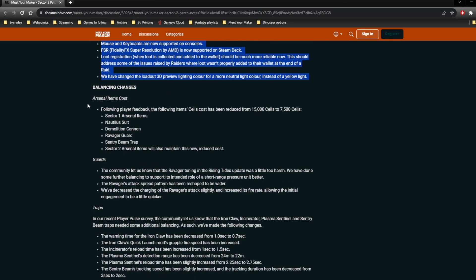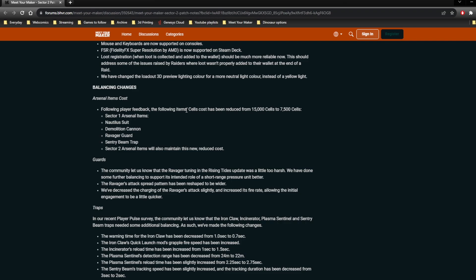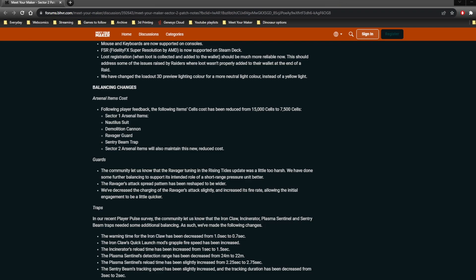Balance changes. Let's quickly go over these. Arsenal item costs. The arsenal items are all being reduced from 15,000 cells to 7,500 cells. This is probably fairly good, because 15,000 cells is a lot of cells. It took... You get about 82 cells per brutal map, 40 per dangerous, and 19 per normal. So that means it's like 183 brutal maps, somewhere around the 366 dangerous, and 732 normal maps previously. And those numbers have all just been halved.